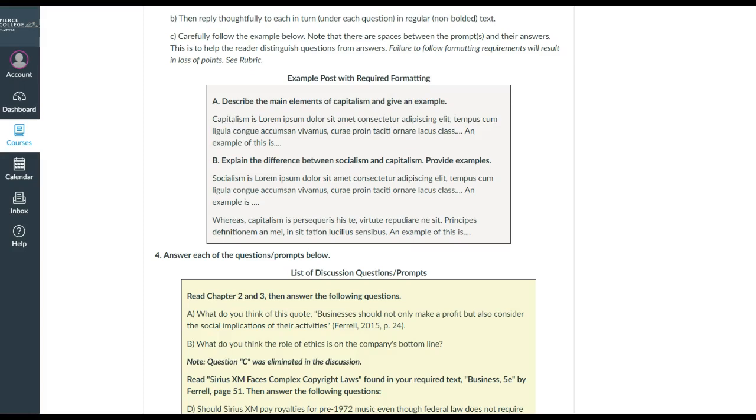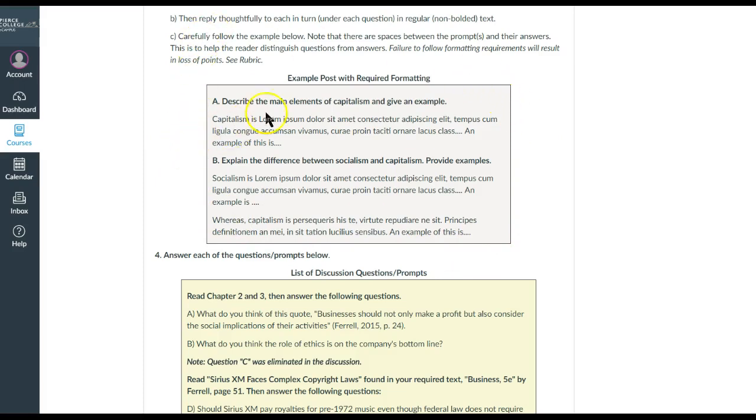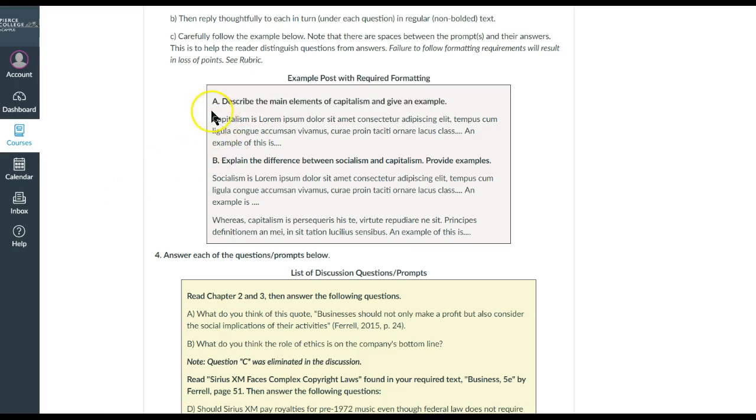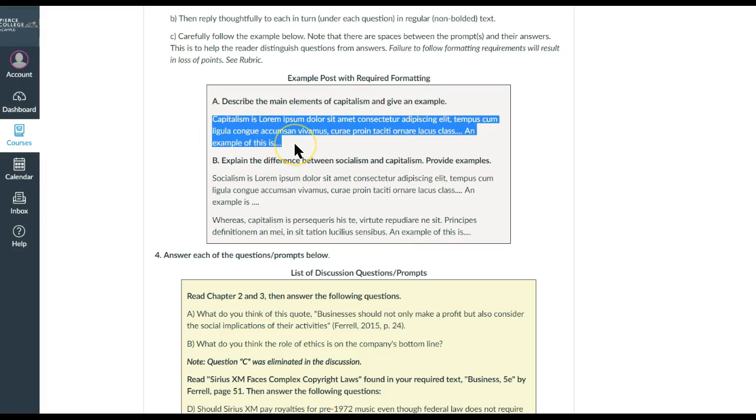And so here's an example of what it would look like if you were to have done that correctly. So this is that post that has been copy-pasted and bolded. It is then followed by a little bit of a space there, and then the answer—a substantive answer using concepts and principles to demonstrate your understanding.